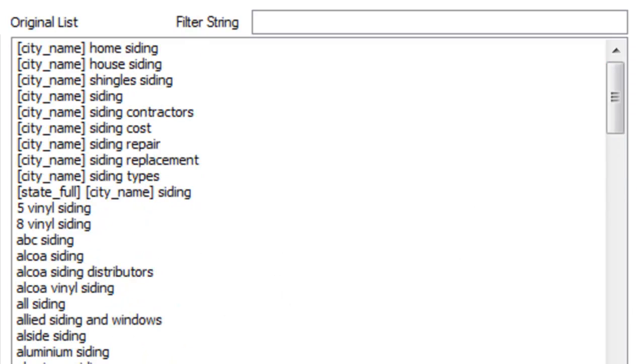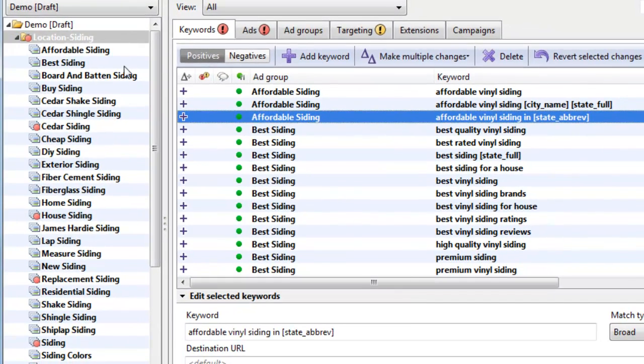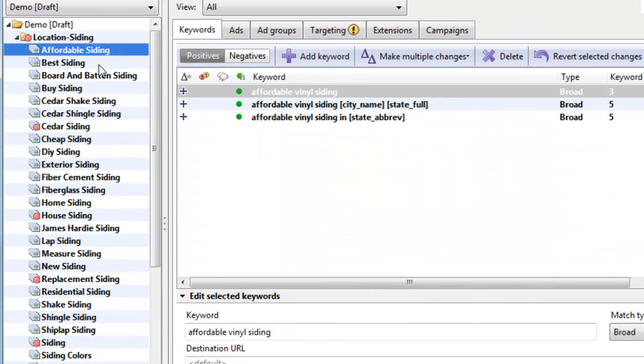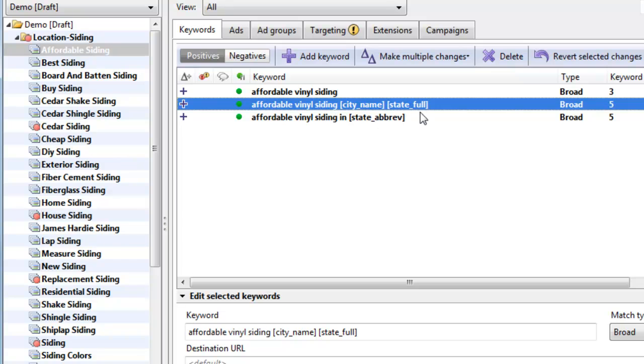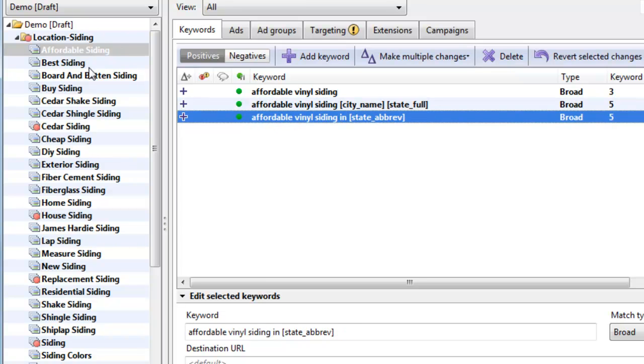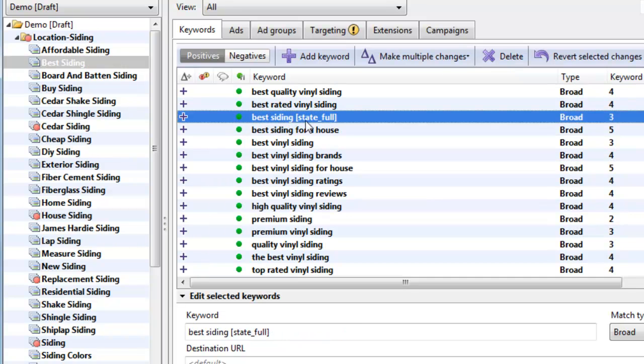So when you get to this point, what you can do is paste your keyword list into AdWords editor. And you can group them. Here's an example. So we have affordable siding, city name, state full. We have best siding, state full.